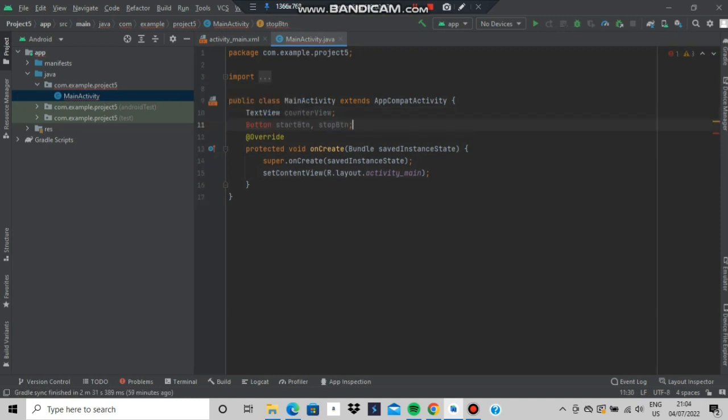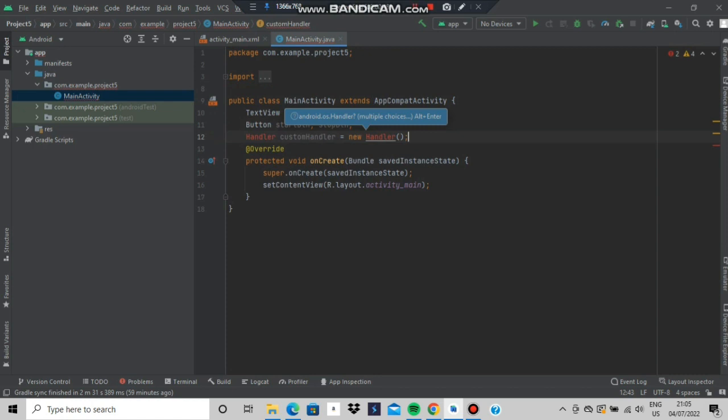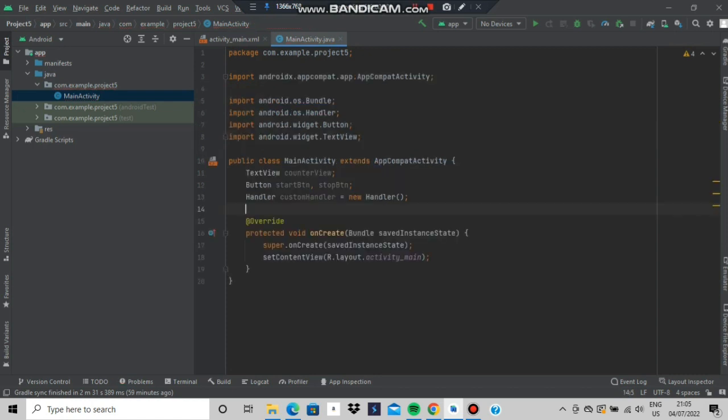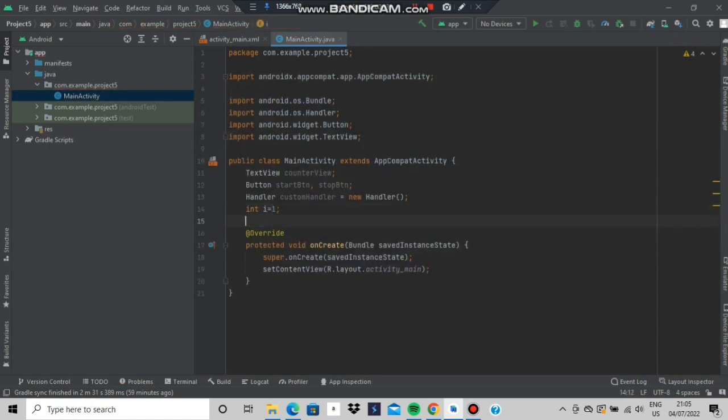If you are getting error just click alt plus enter, it will go off and you will have to make a handler, what it does is it will send the messages we have to change the value of counter. After that you will initialize i is equal to 1.